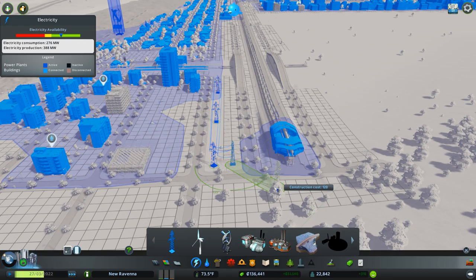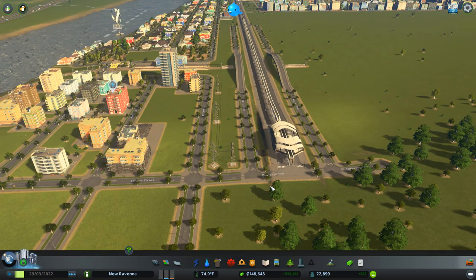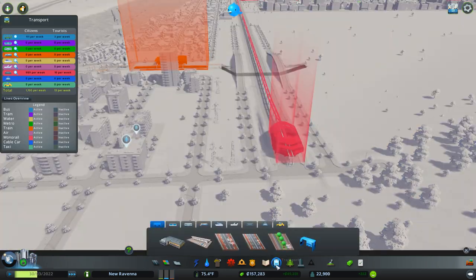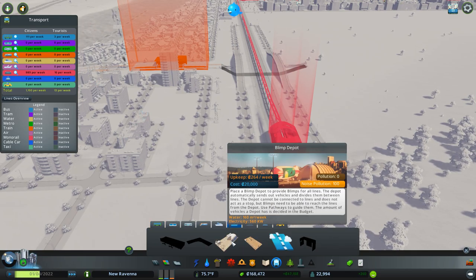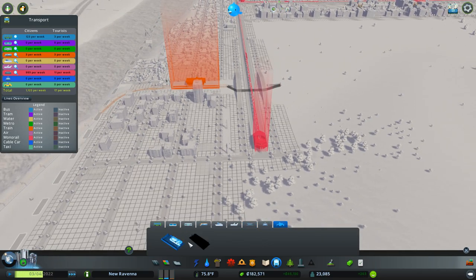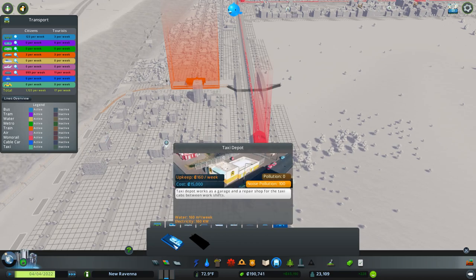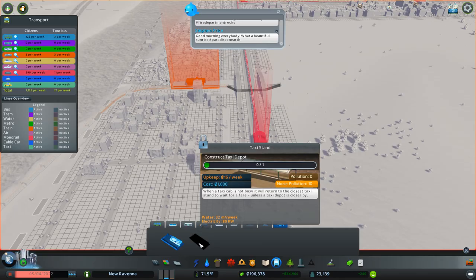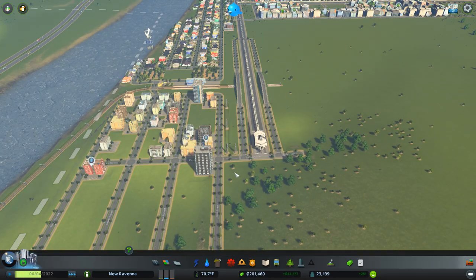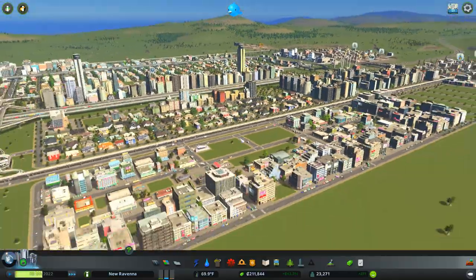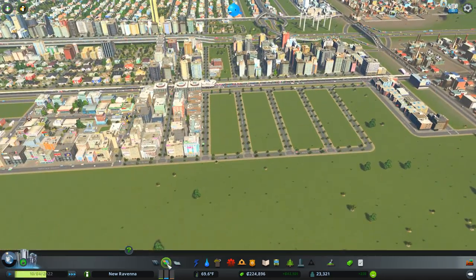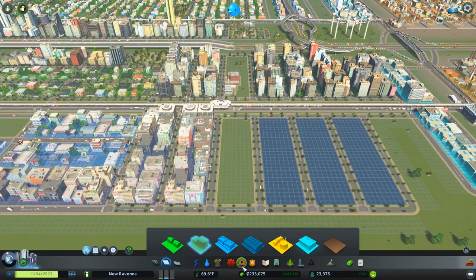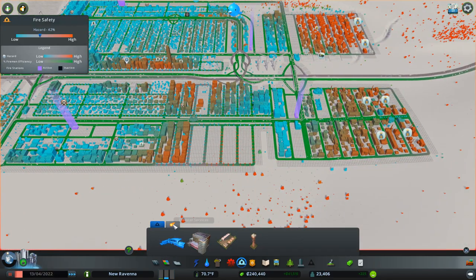That might be partially due to... I mean again, we're still waiting to see the effects of all of this development on the transport system. We can do a blimp depot if I wanted to. We're not going to just yet. We also do taxis as a way for people to get around. Yeah we have to do taxi stands. So we would have to set up routes for those as well.